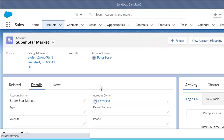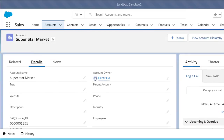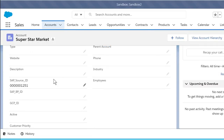One important aspect of this setup is to make sure that we create a custom field for SAP Source ID, as you can see right here. Next, we want to make sure this custom field is selected as an external ID.